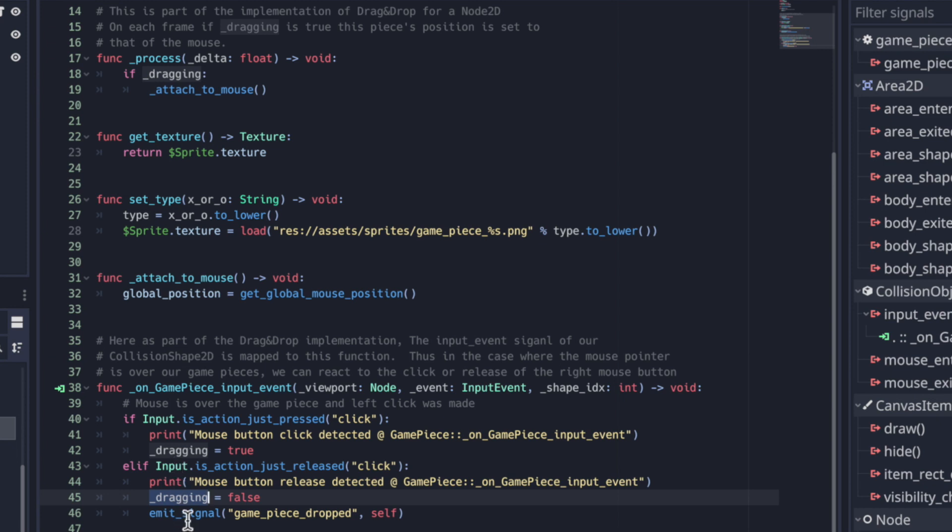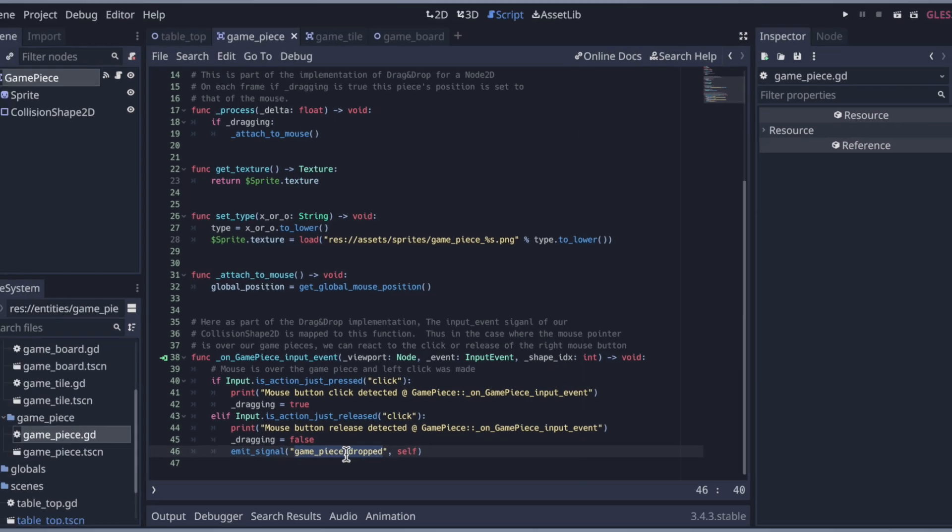In addition to that, we emit this signal here, game piece dropped. And that's going to set off a little chain of events. If we were over a tile, it's going to get the game piece attached to the tile that it was over. So let's look at that a bit, where that's mapped.